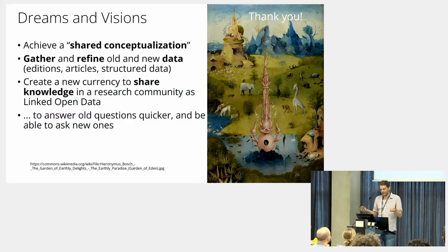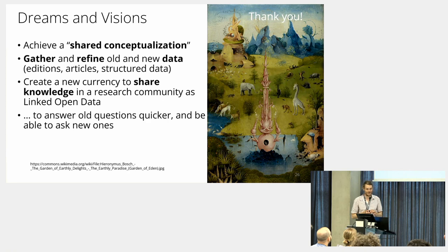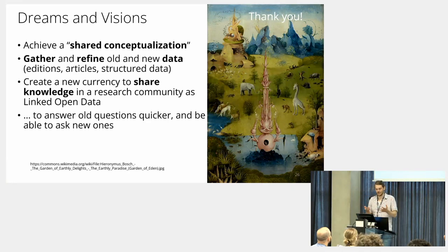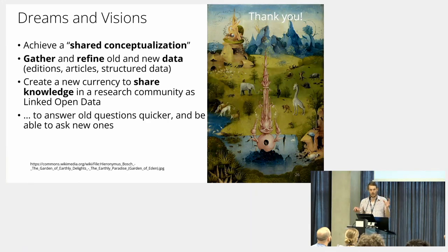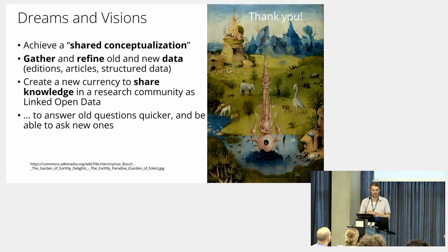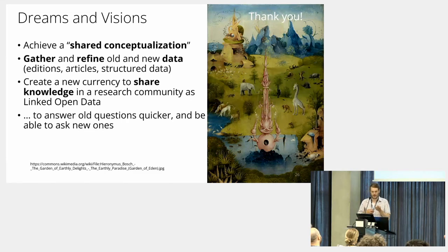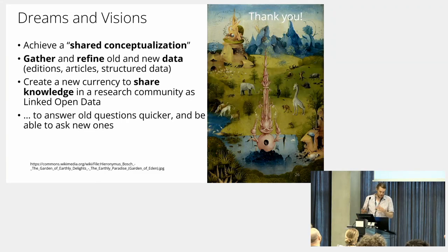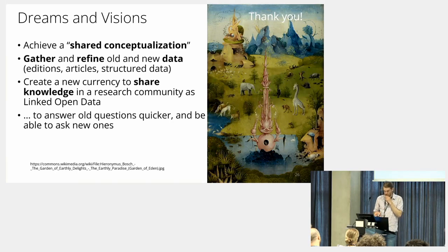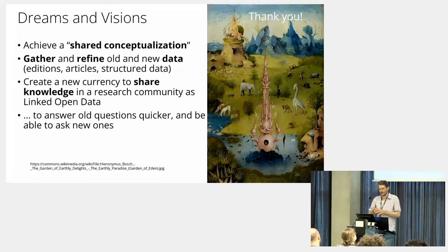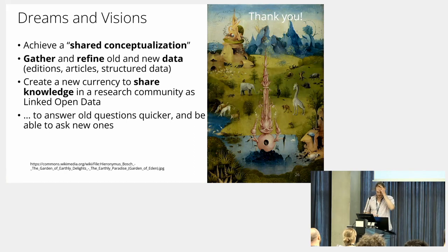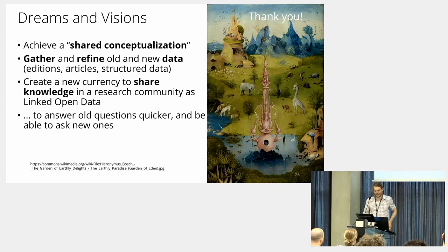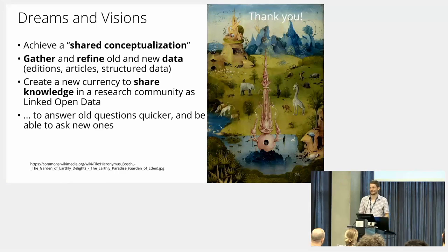To summarize, the dreams and visions of this project would be to really achieve a shared conceptualization of how connections in inter-religious encounters work and how to record them; to gather and refine all the new data with the community and find a sort of currency to share knowledge; in the end, with the ultimate goal of course to answer old questions quicker and to be able to ask new ones. Thank you so much.